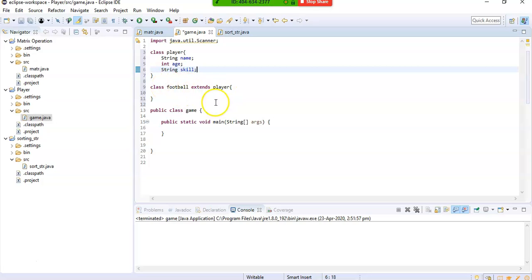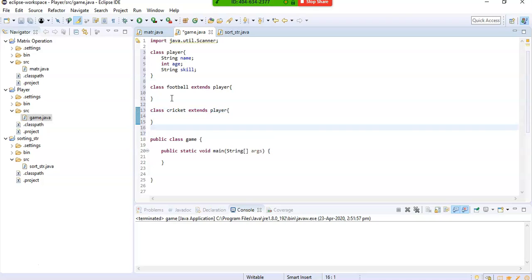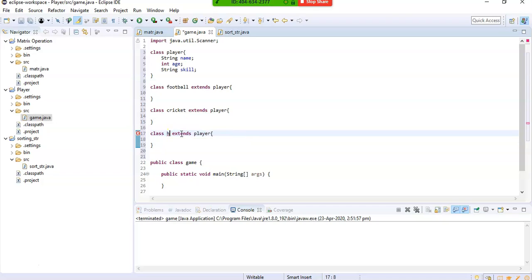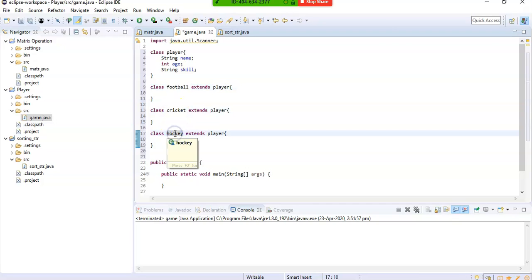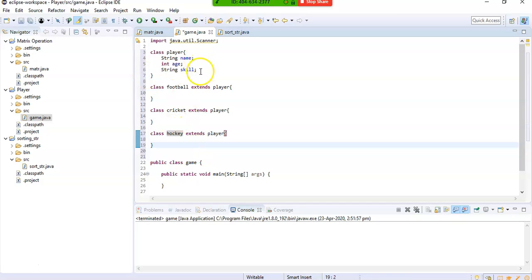All the variables and attributes of the Player class will get inherited in the Football class. We will have another class called Cricket — same thing, it extends Player. And another class Hockey, which also extends Player. So the Football, Cricket, and Hockey classes are all extensions of Player, and all the variables will be inherited in these three classes.